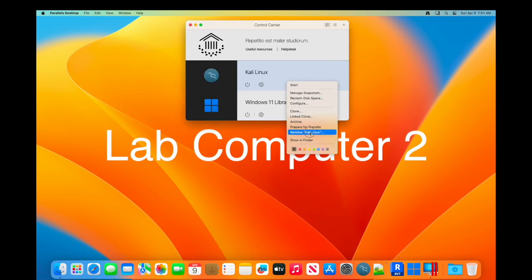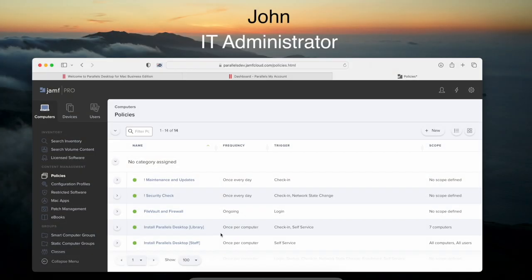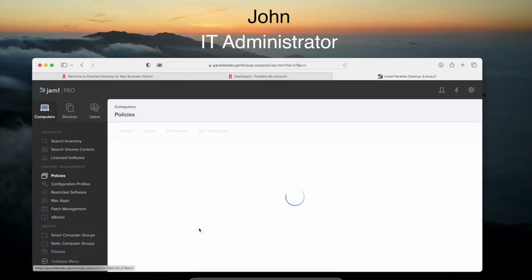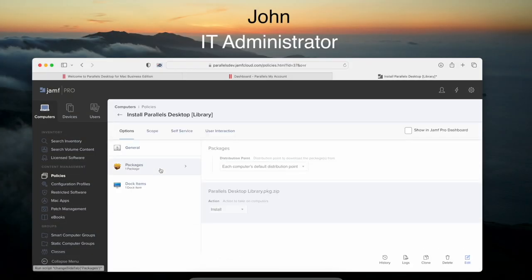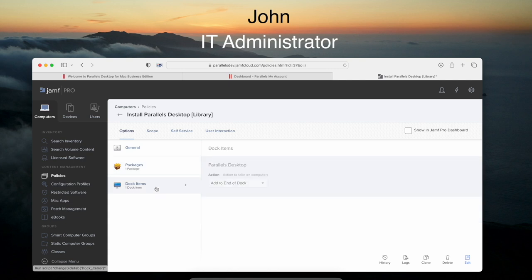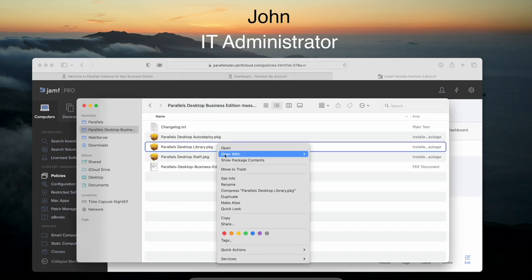John can restrict the removal of deployed virtual machines and limit the setup to only those approved by IT. To do so, John uses the Parallels Desktop deployment package, uploading it to the Jamf portal.